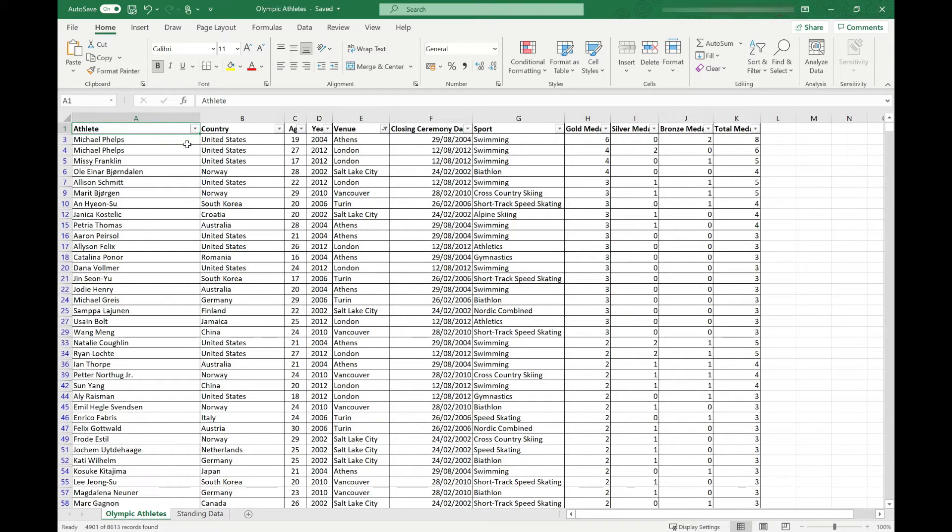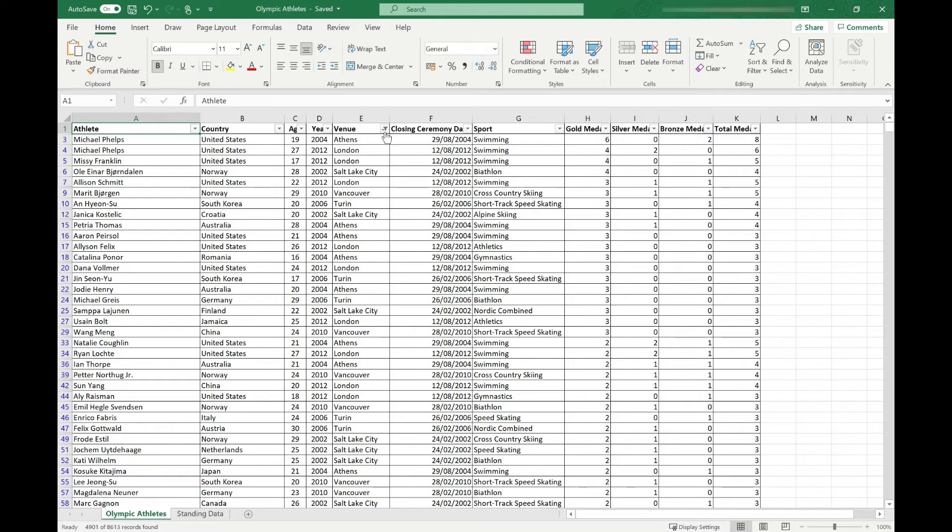The first way to tell there's a filter on your spreadsheet is that each column will have a drop-down next to it, and if you look along the columns you'll find one with a little funnel icon that indicates a filter has been applied on that column.